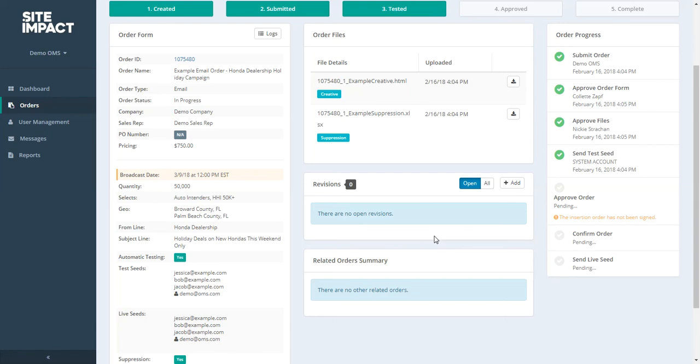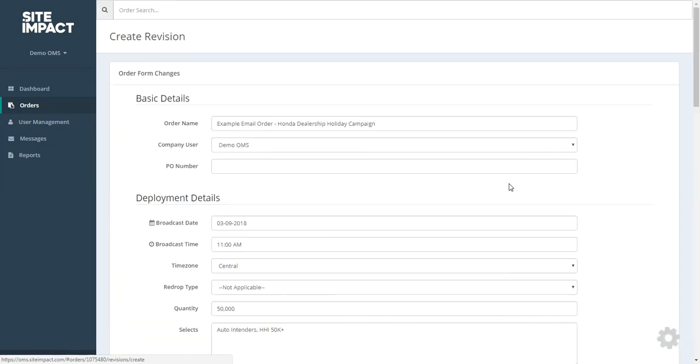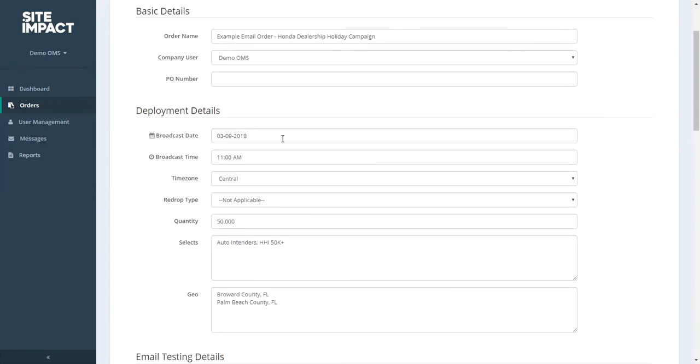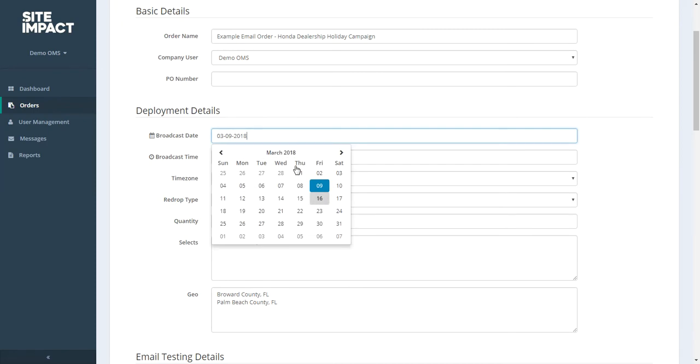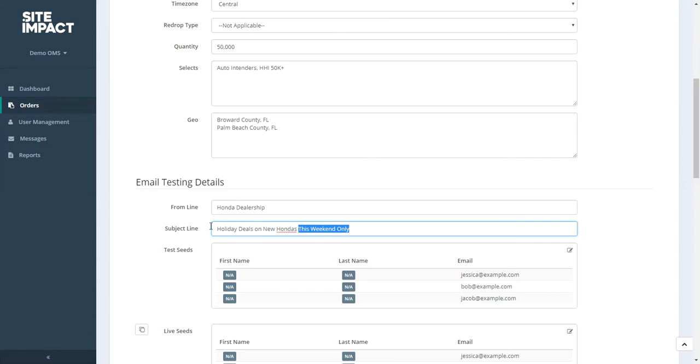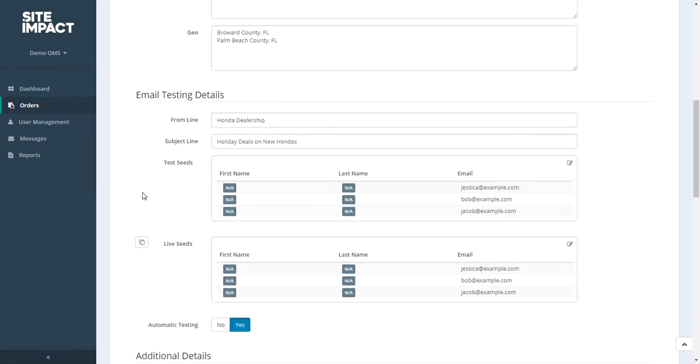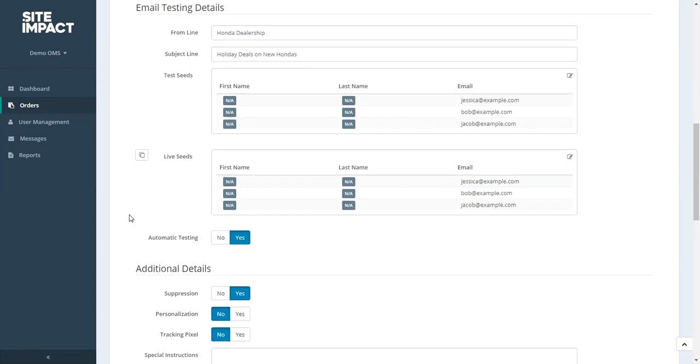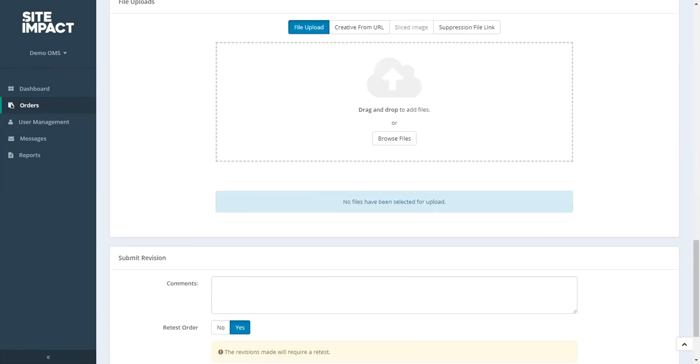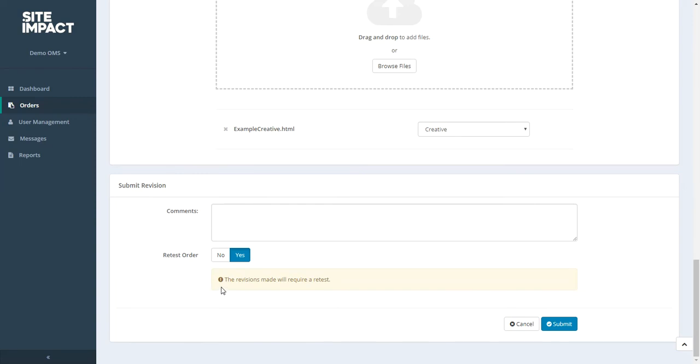Now let's say you got your test and you wanted to make a revision. To make a revision, you'll come to this revision box located in the middle of the screen. And you'll click on the add button. This will open your order form. And at this point you can change any of the items on the form. So for example, I could change my broadcast date. Or maybe I wanted to change my subject line. Let's go ahead and make that a little shorter. Now one thing to note, when you're making a revision, if you make any changes to the from line, the subject line, or the creative, it will automatically re-trigger a retest. Let's go ahead and upload a new creative as well. And as you can see at the bottom here, retest order has been toggled to yes. Because we made a change to both the subject line as well as the creative. So let's click submit.